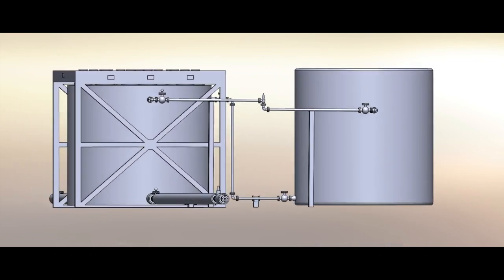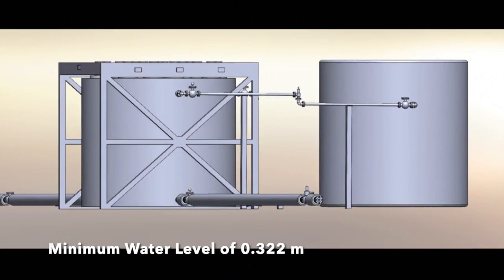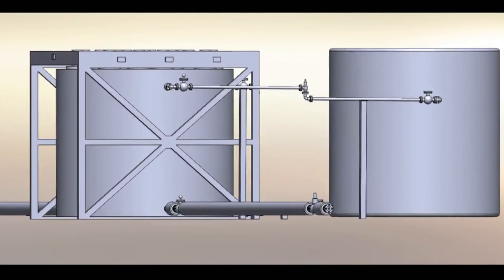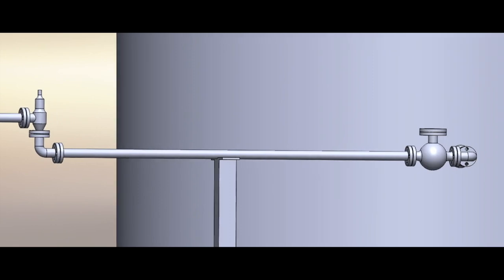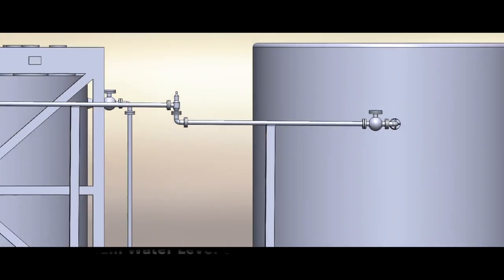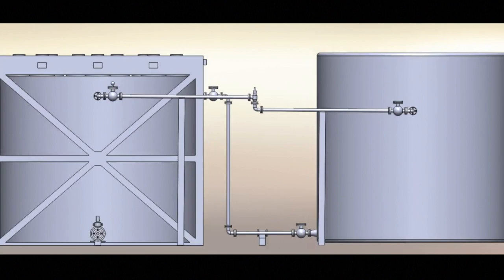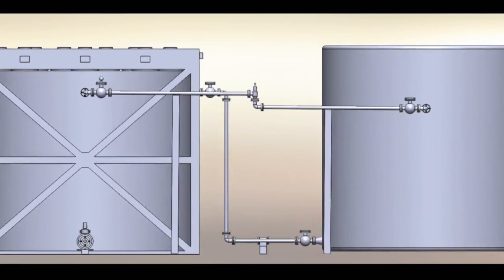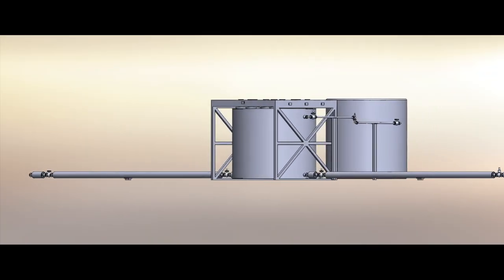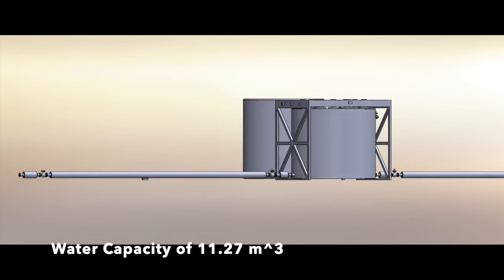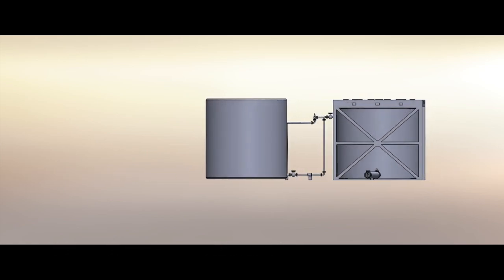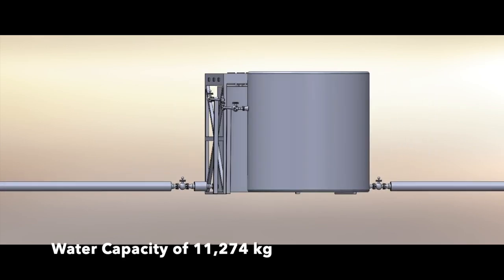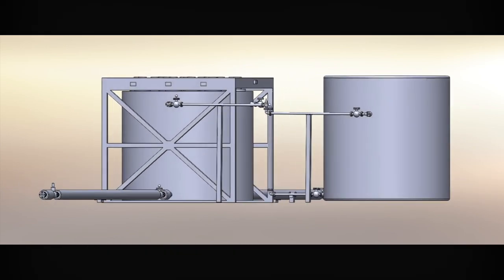The minimum water level in the storage facility is 0.322 meters, which was analytically selected to prevent nitrogen from flowing through any of the water transfer lines. The maximum water level is 2.2 meters to prevent the system from overflowing with water. The storage facility is capable of storing a total water capacity of 11.27 meters cubed, which translates to 11,274 kg of water at our operating pressure and temperature.